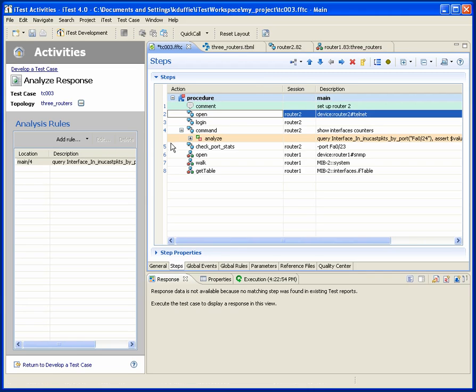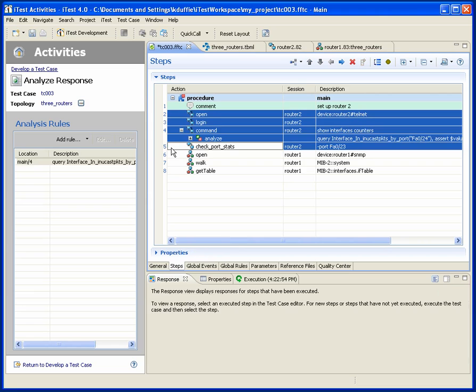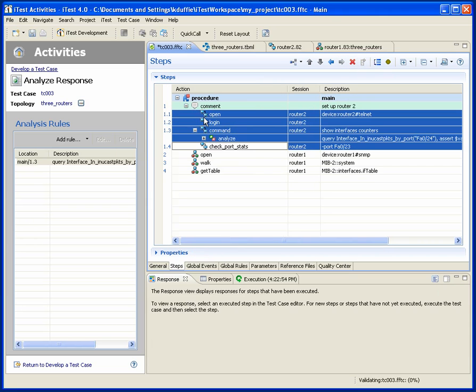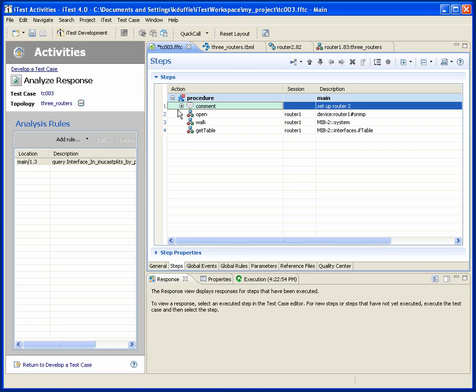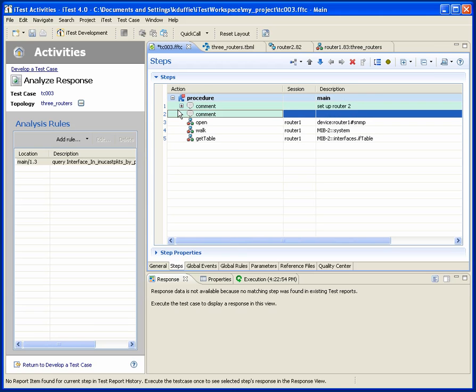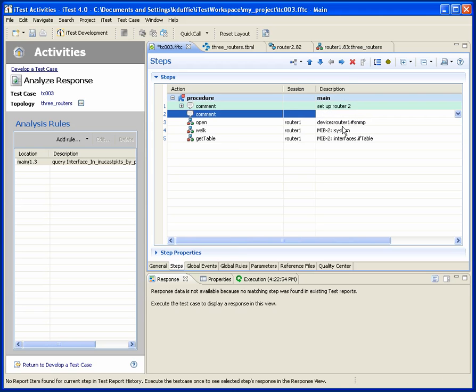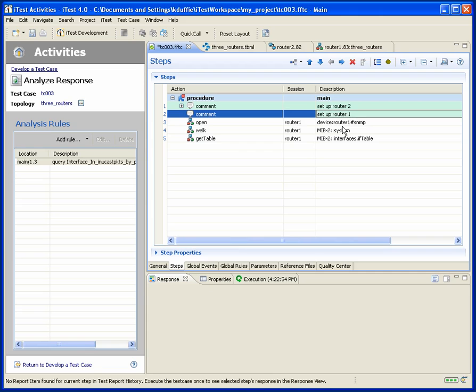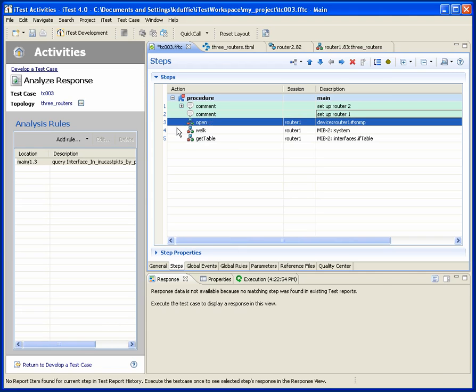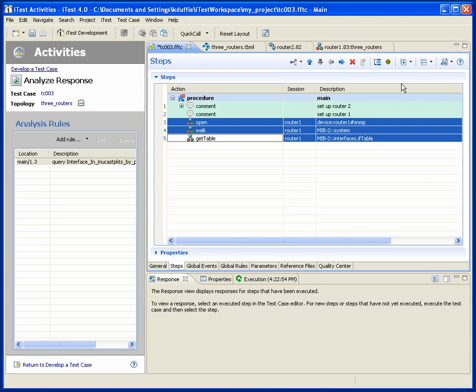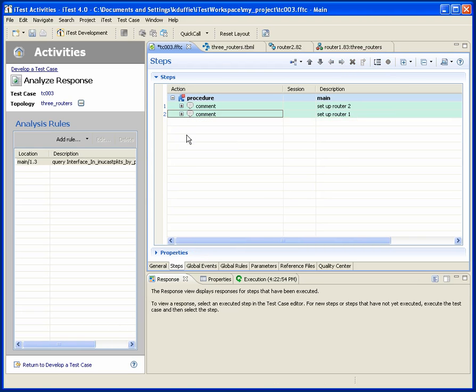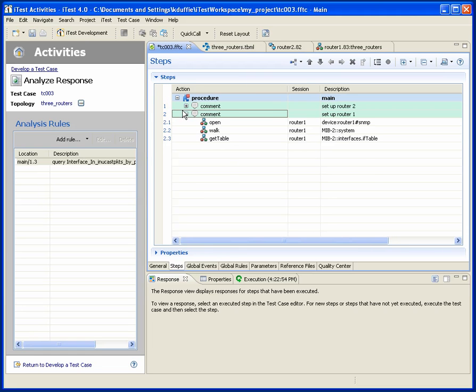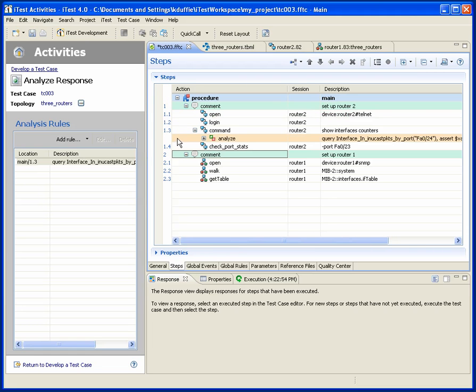And this is set up router 2. And let's go nest those steps under that. And now this is a way I can organize my test case. So let's add another comment. Set up router 1. And nest it steps. Now you can see that I've got a nicely organized test case with analysis.